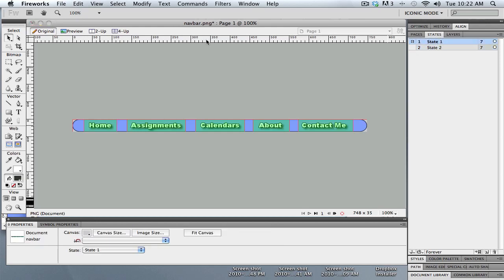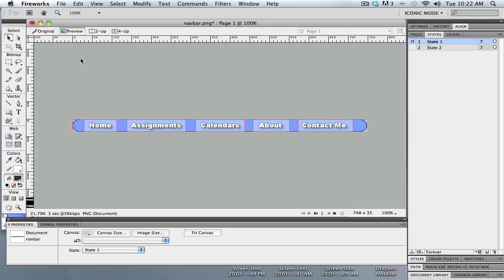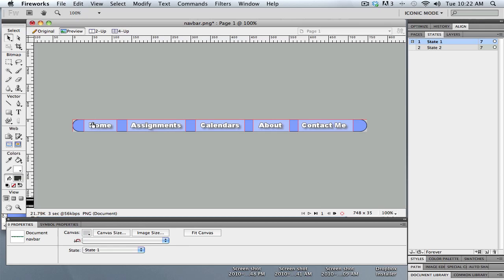We can test that using preview. So you can see when I roll over that slice it swaps out this image, the one that's white, with the one that's in state 2. These other ones don't work yet because I haven't added that, but this one does. So I'm going to get out of preview mode, back to original, and add that same thing to these other slices.